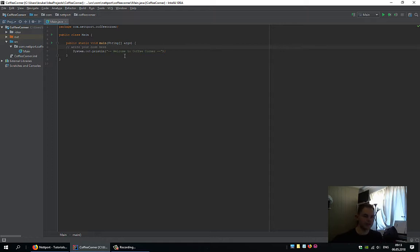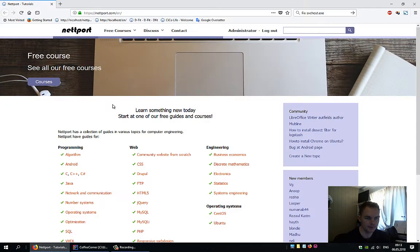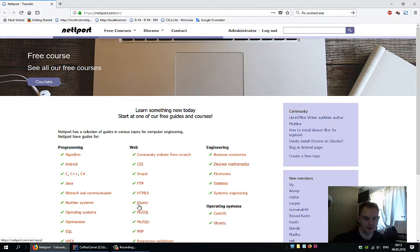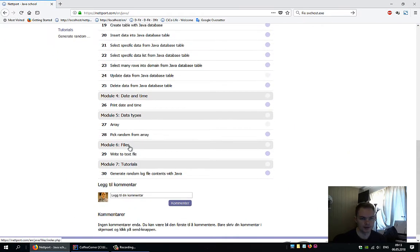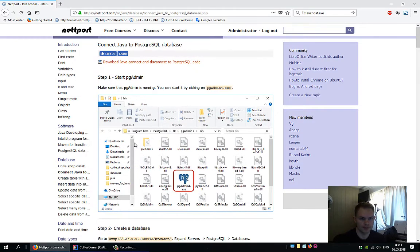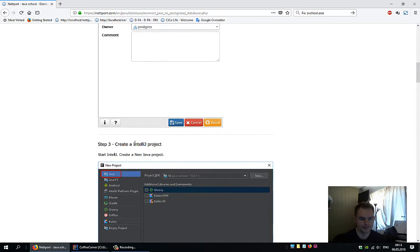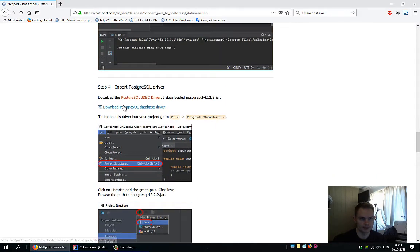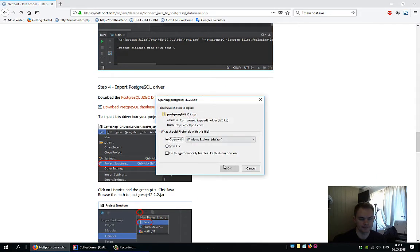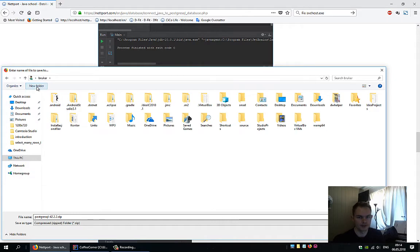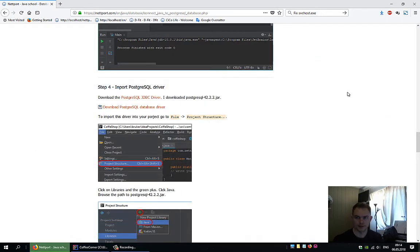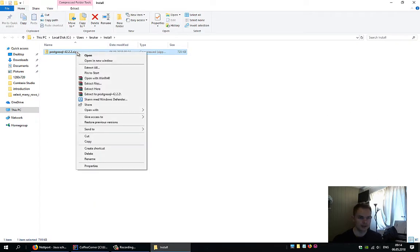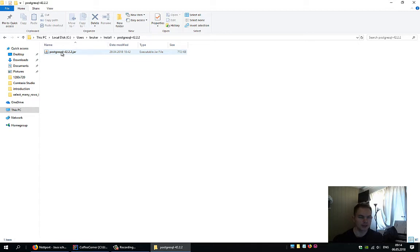In order to be able to connect to our database, we need the driver for the database. If you click on external libraries, you'll see Java 10. Here we will add the driver. Head over to my website netboard.com, click on Java, scroll down to connect Java to PostgreSQL database. Here we have the PostgreSQL database driver. Save that, create a new folder named install, save it to install, open the location, and extract the files. The driver is now here, it's a jar file.